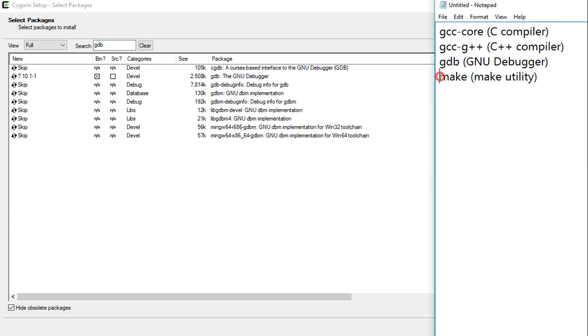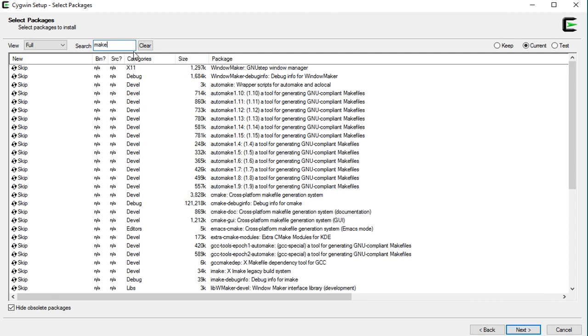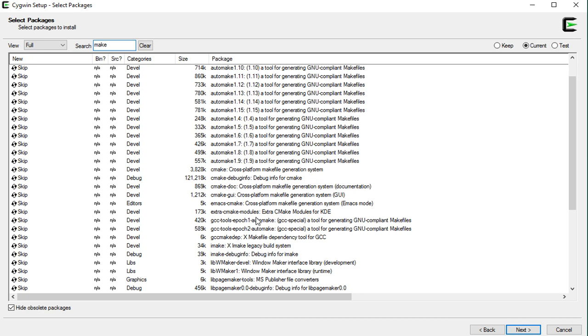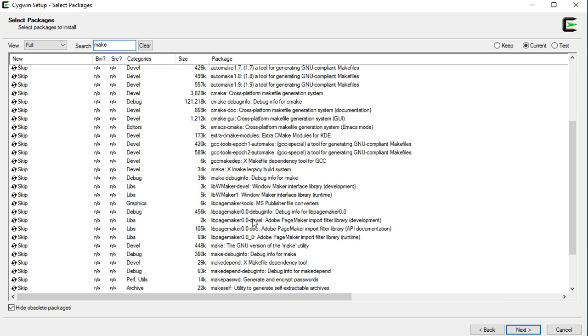Now, this is the last one. Search for make, M-A-K-E. And this is the one we are looking for. Make, the GNU version of the make utility. And click on this skip.